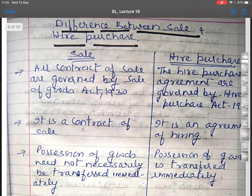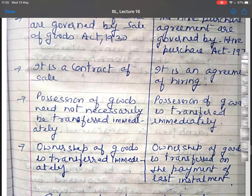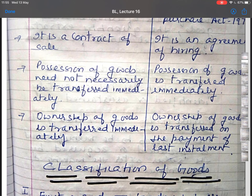The difference between sale and hire purchase: contracts of sale are governed by the Sale of Goods Act 1930, whereas hire purchase agreements are governed by the Hire Purchase Act 1972. A sale is a contract of sale whereas hire purchase is an agreement of hiring goods. In a sale, ownership of goods is transferred immediately, whereas in a hire purchase agreement, ownership is transferred only on the payment of the last installment; until the last installment, ownership remains with the seller.